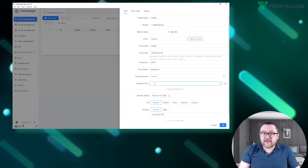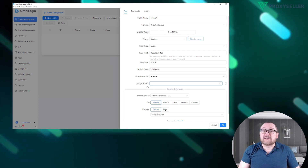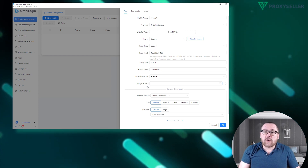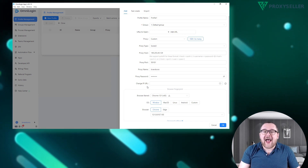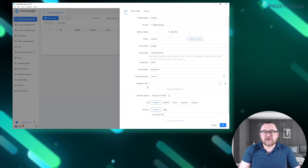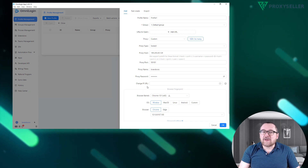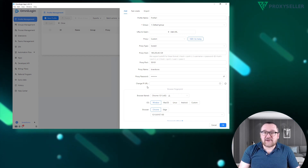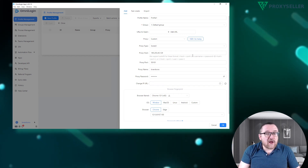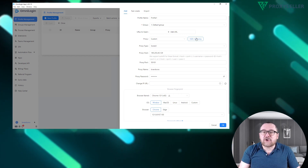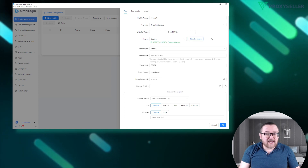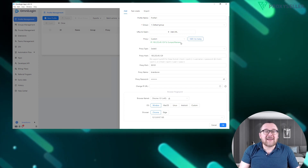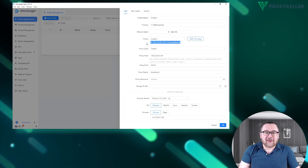If you are using a proxy with manual rotation, there is a field below where you can insert the URL link to activate the rotation. Once the data is entered, check the proxy using the internal checker — as we can see, the proxy is working properly.